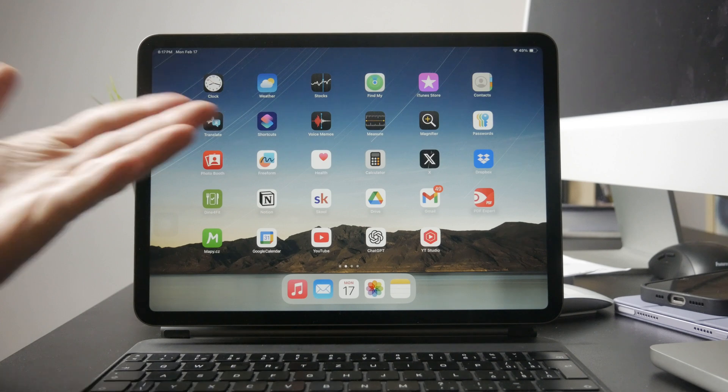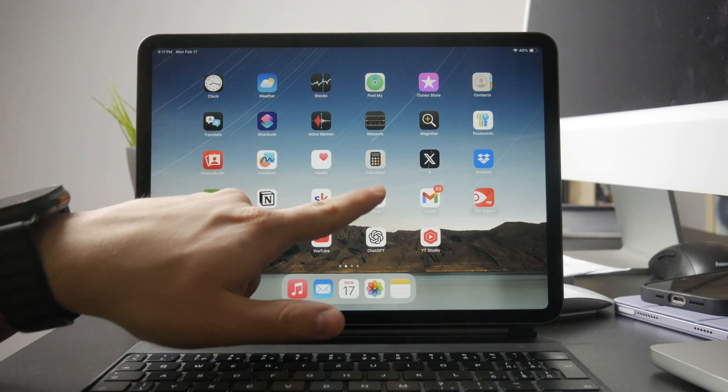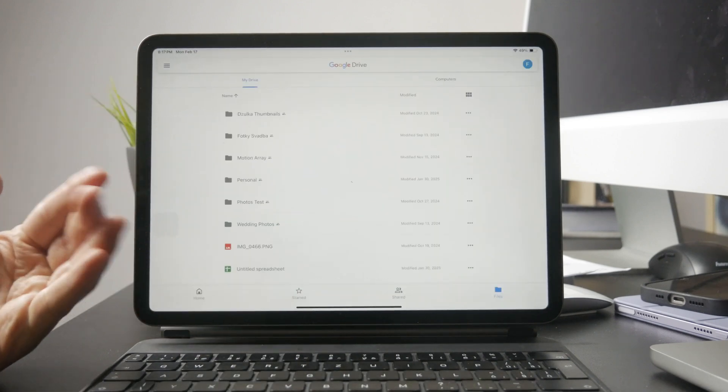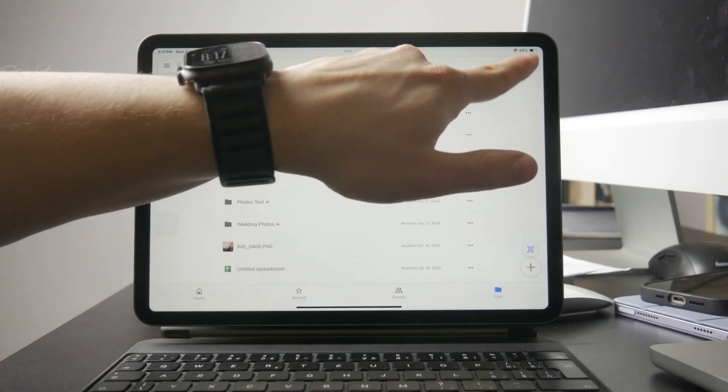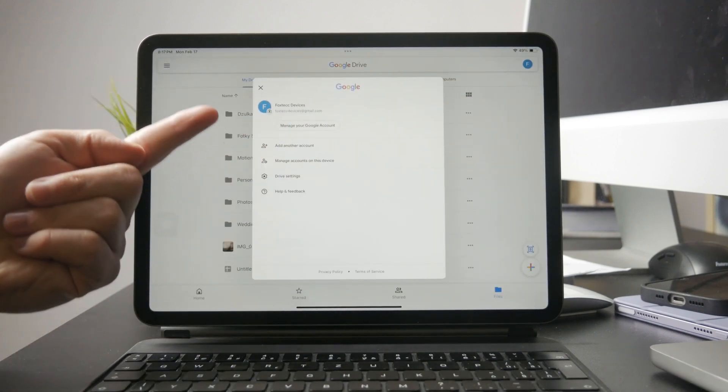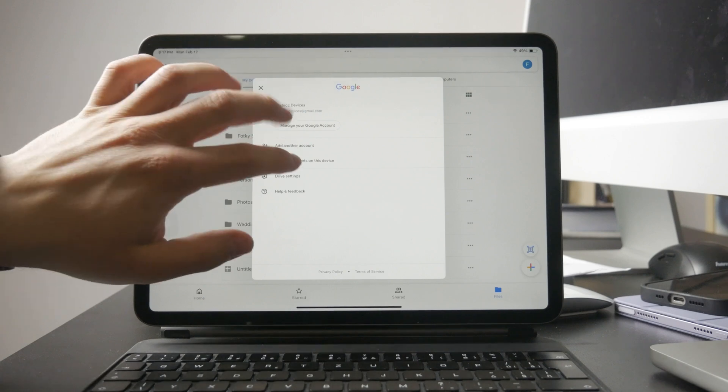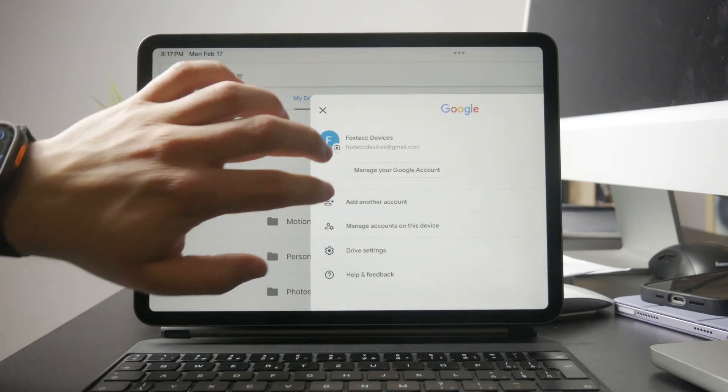If you're using something like Google Drive, you need to be logged into the same Google account on both devices to access your files seamlessly.